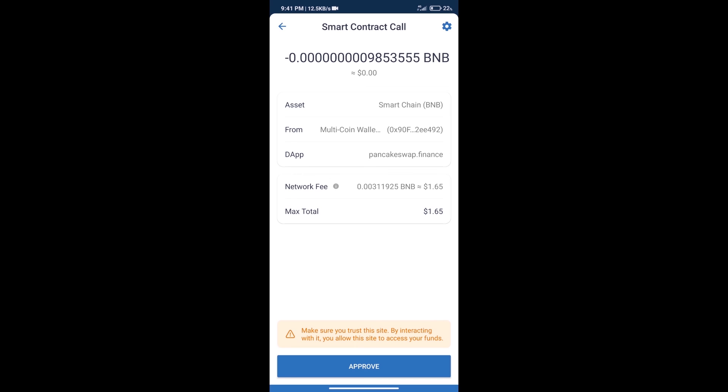And finally, we will get this token successfully. So guys, I have only shared the technical process, not financial advice. Invest in cryptocurrency at your own risk. Thanks for watching.